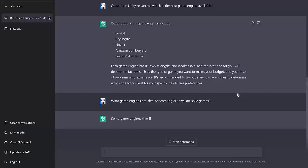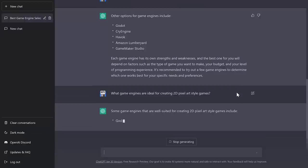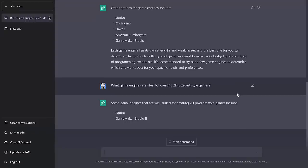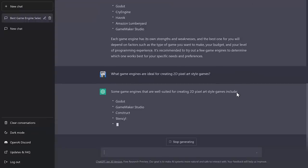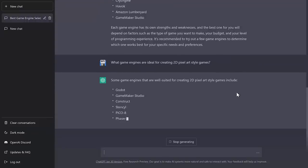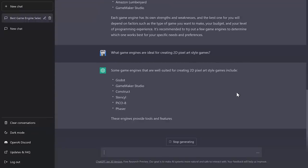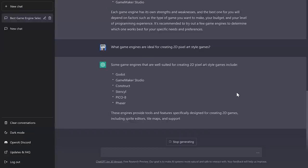And here, in the case, I would like to see it, like Construct could potentially come in there. GameMaker, oh, Construct made it. Stencil, Pico, Phaser. Okay, good choices here. I'm impressed with this result there. All decent recommendations. So I think it did a pretty good job there.